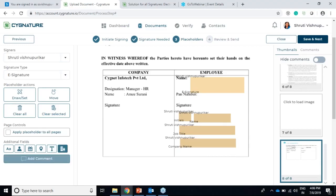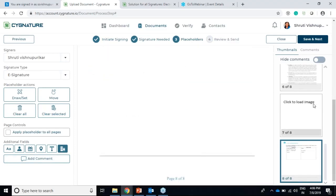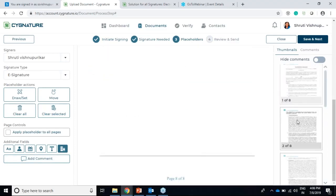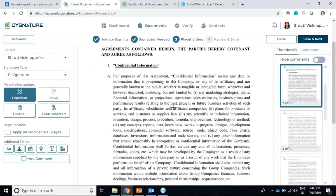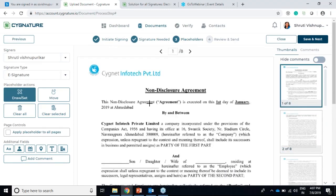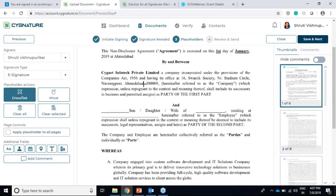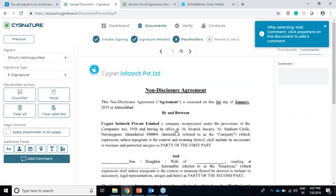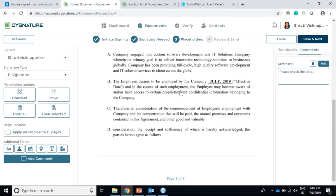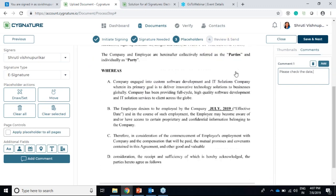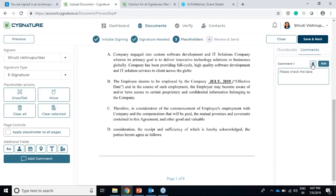One more thing we've added in the new release is where you can add a comment. If you want your signer to know about a particular thing in this document - let's say I want him to check the date - I can add a comment here and write something like 'please check the date.' Anywhere in the document you want to add a comment and want the signer to be aware, you can just add it here.